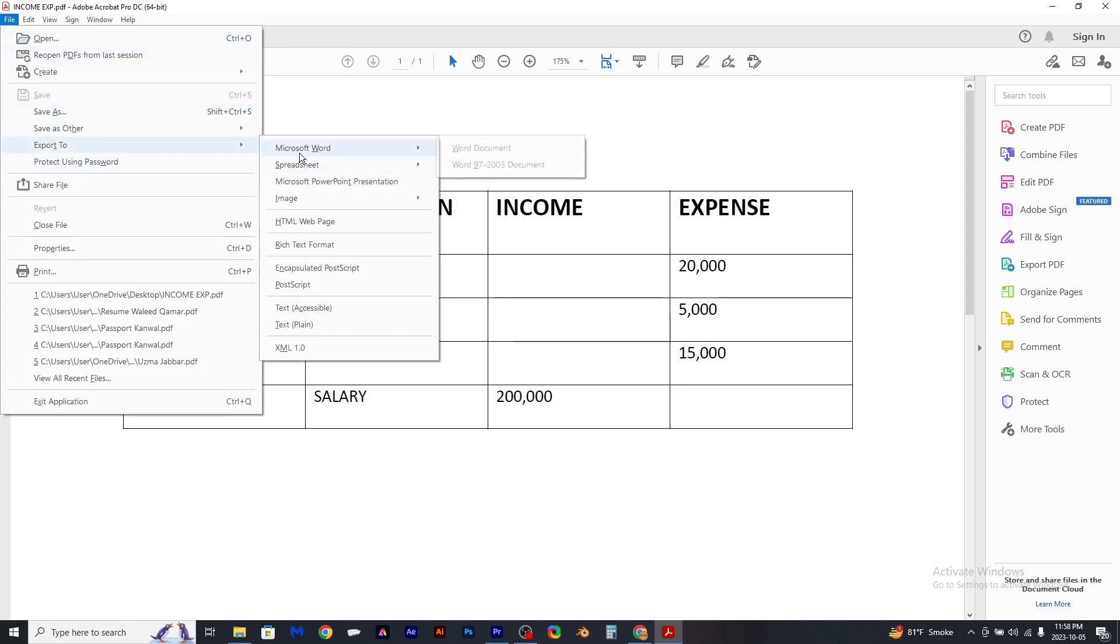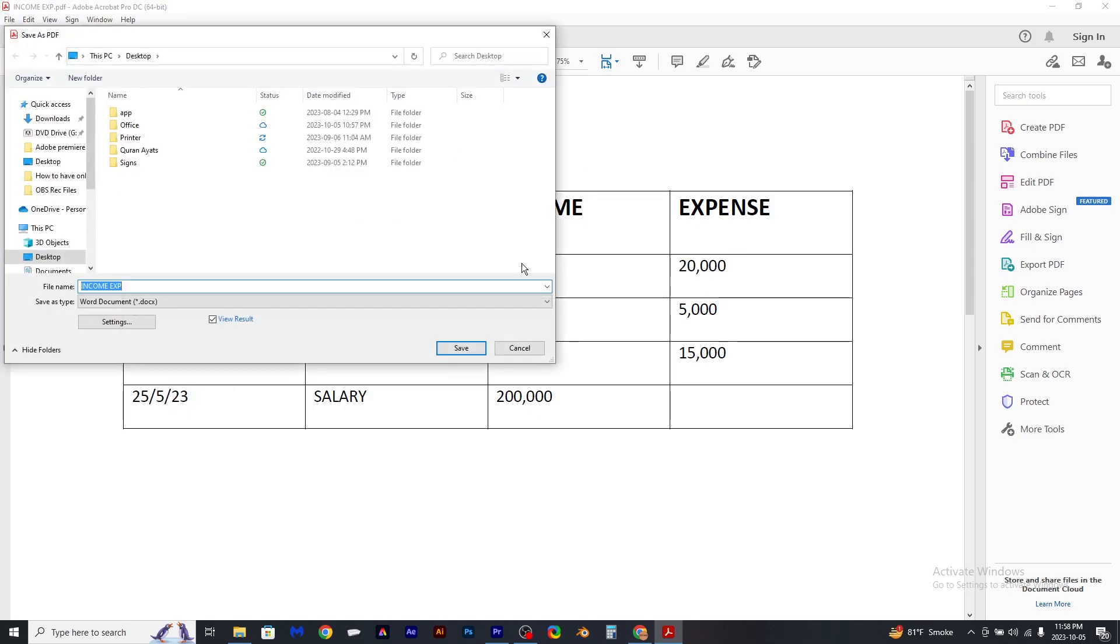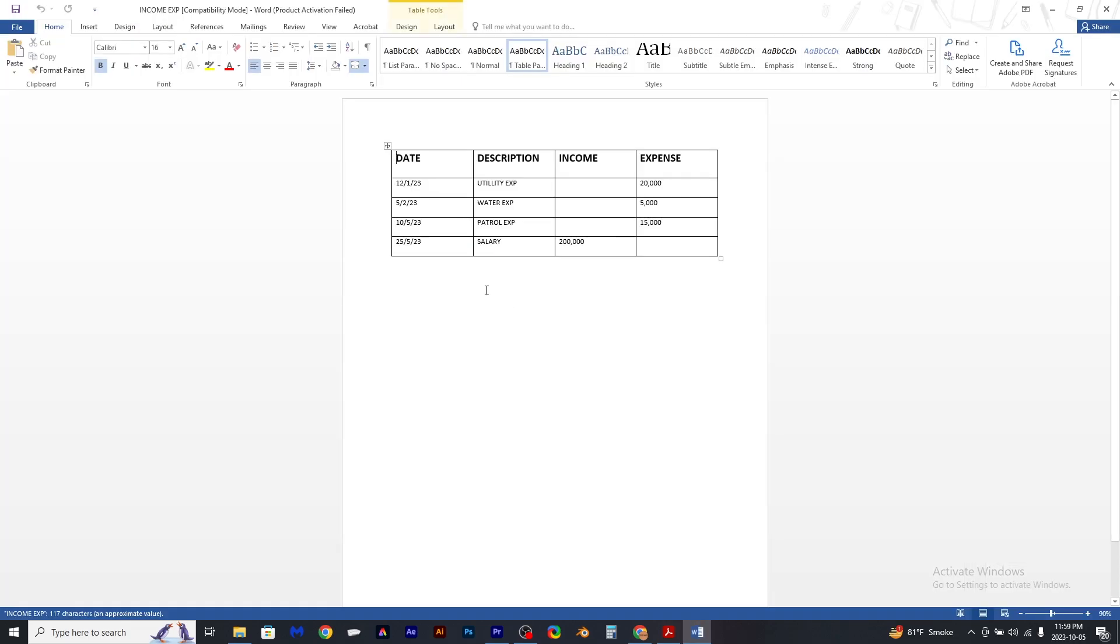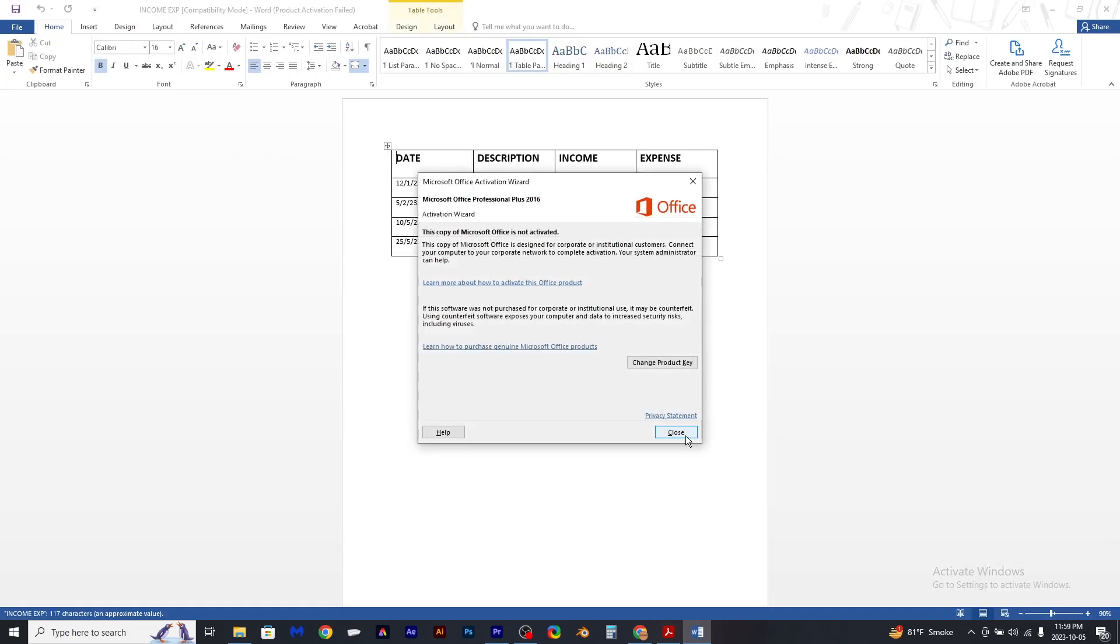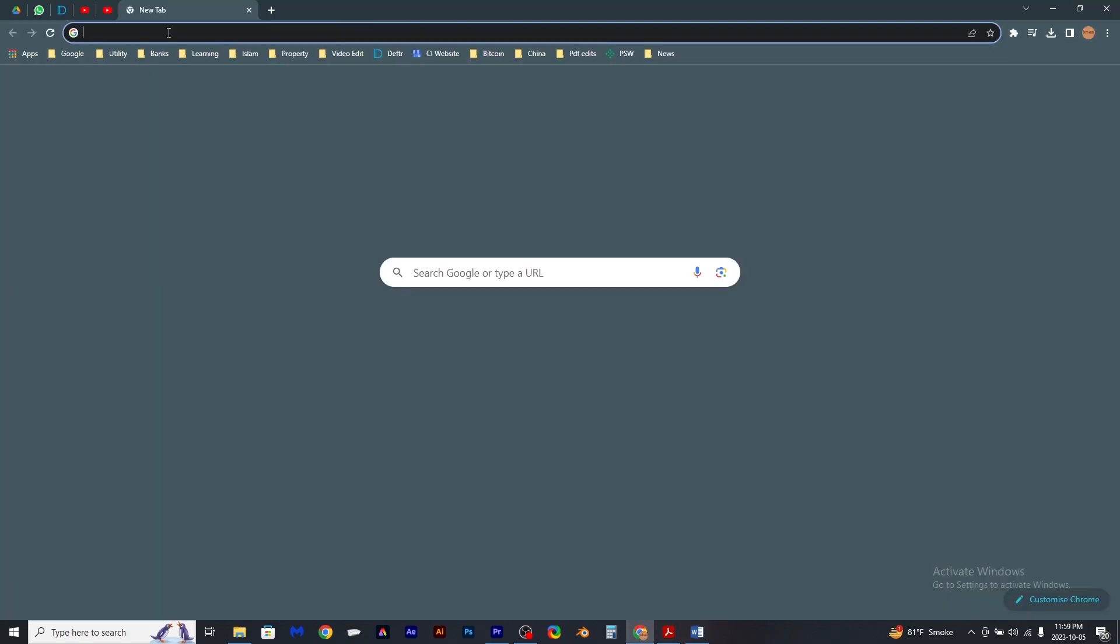it as Word document, click on Save. Now your document is ready in Word. Another way you can do this